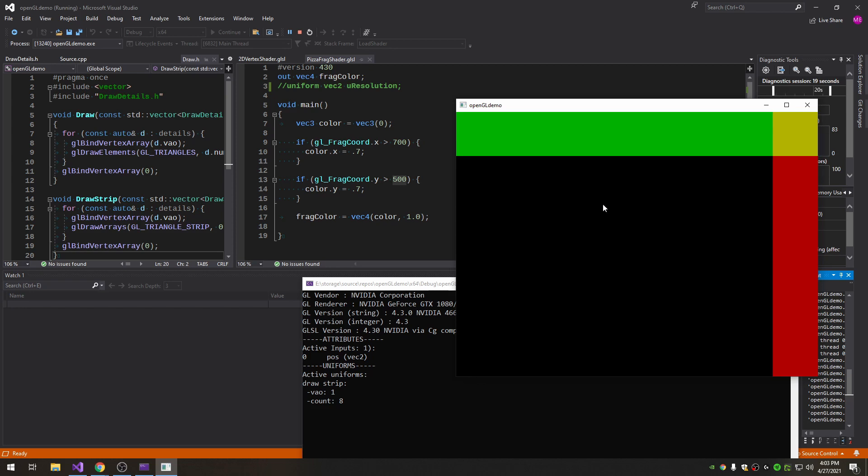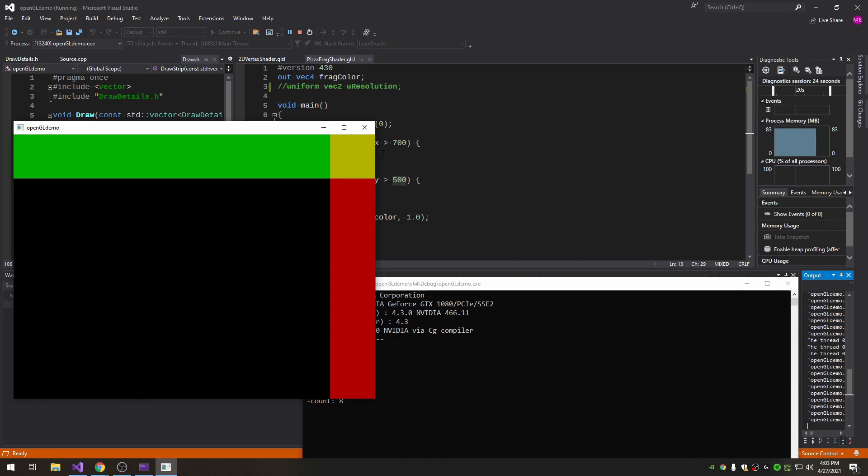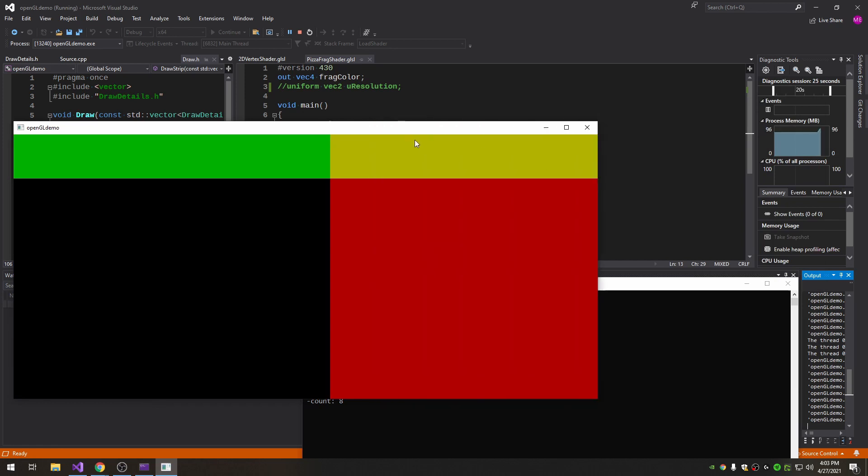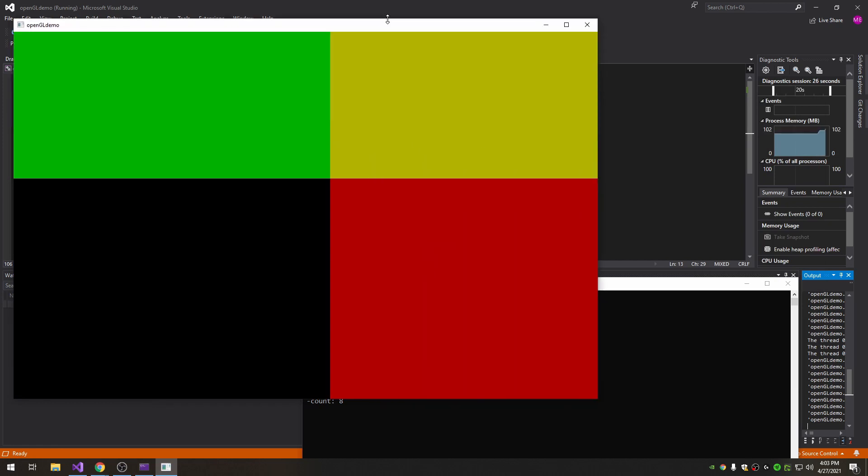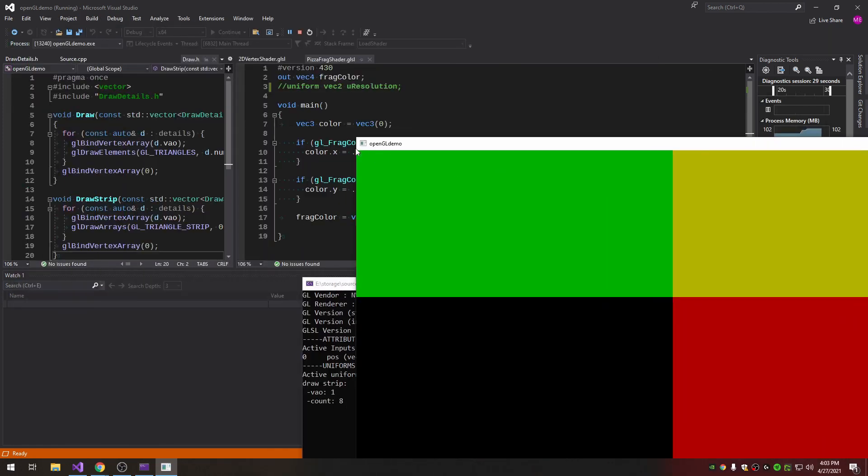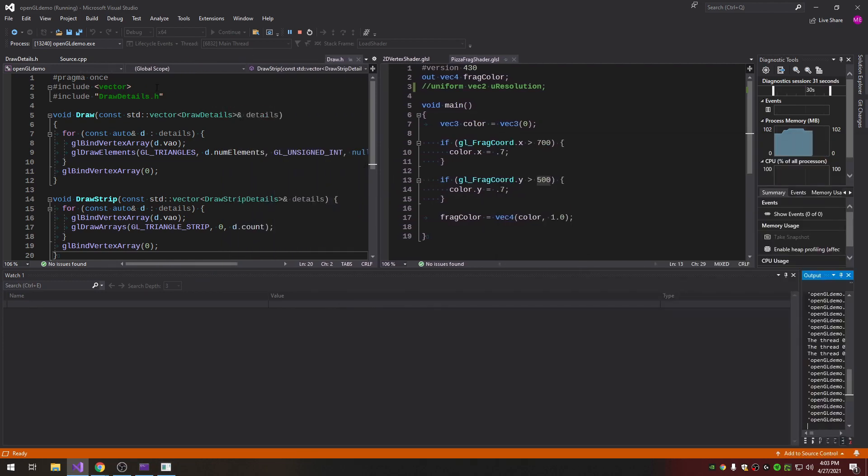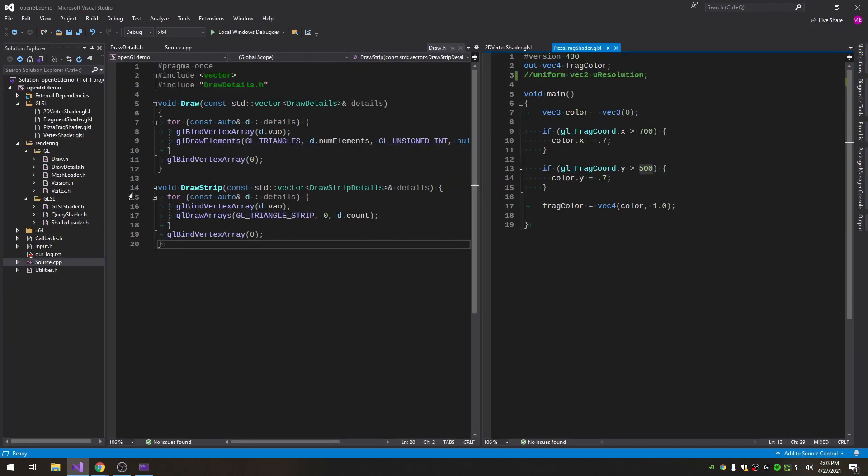You could start playing around with all kinds of stuff just based on this frag coord. This frag coord is something you natively have access to and when you resize your screen you do have to make sure you're resizing your viewport or else this won't work. Of course we have that set up in a callback already.